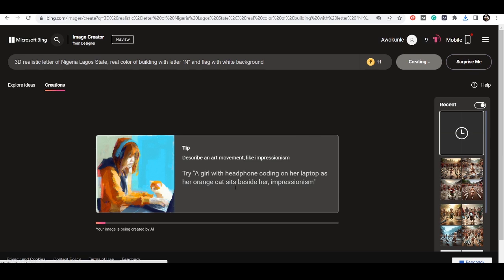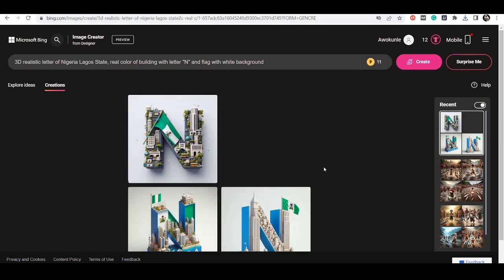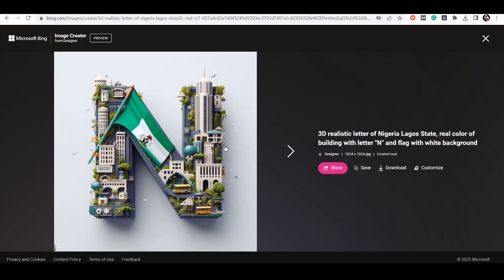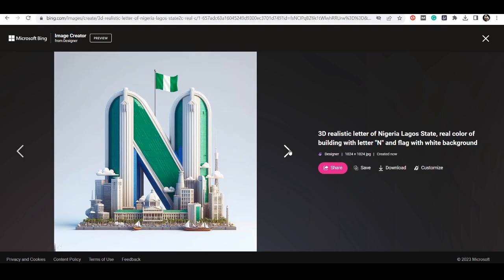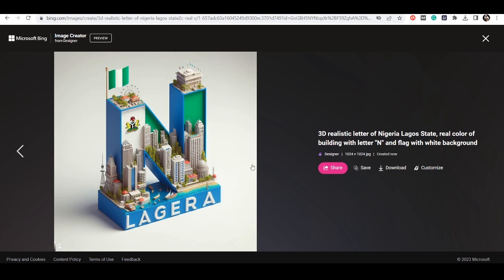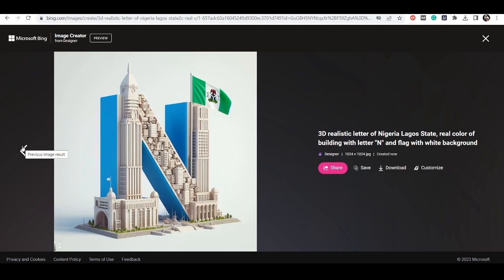It's currently generating — we're going to see the magic performed by this. It's actually a very great tool you can use for your project. So we can see these are real cities in Lagos that we have here. You can see this is a common scene in Lagos — this is what it gives us and it's actually nice.